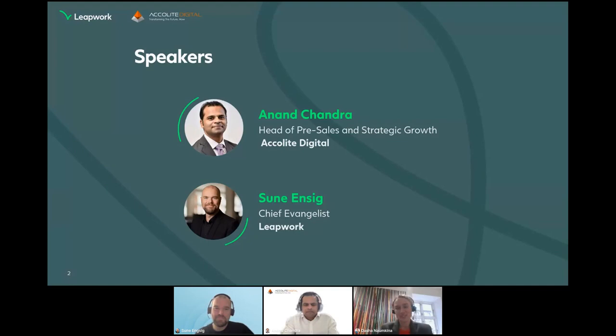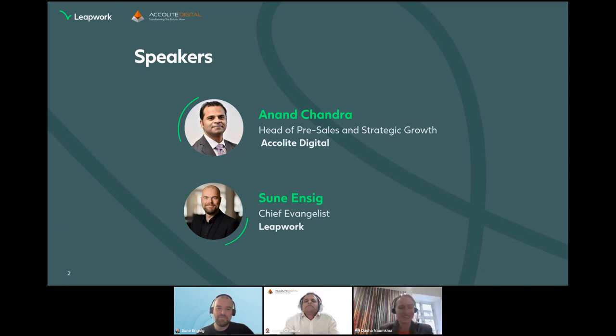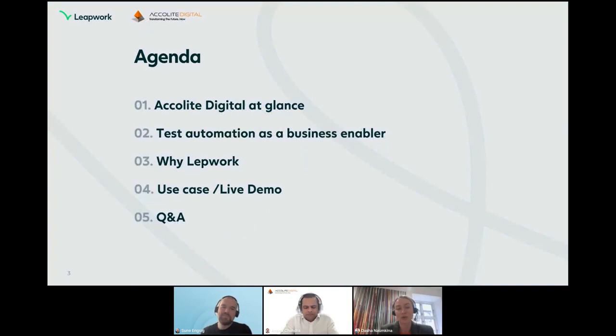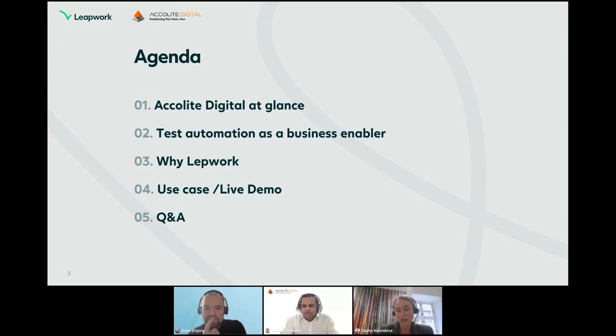On screen you can see our speakers: Anand Chandra, Head of Pre-Sales and Strategic Growth at Acolyte Digital, and Suneev, Chief Evangelist at Leapwork. Today's agenda: Anand will start with a short introduction of Acolyte Digital, then talk about test automation as a business enabler, followed by Suneev covering benefits of no-code automation with Leapwork, a live demo, and a Q&A session at the end.